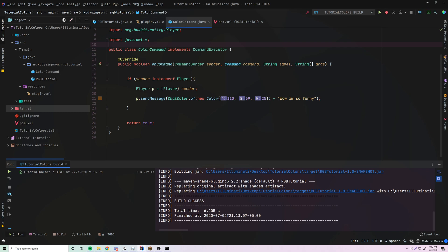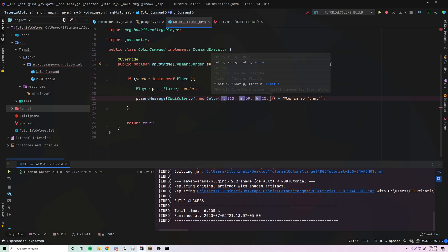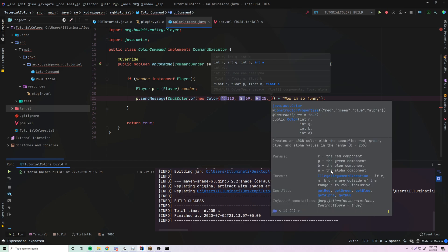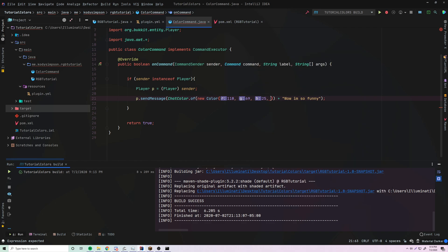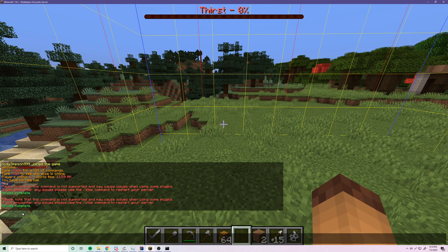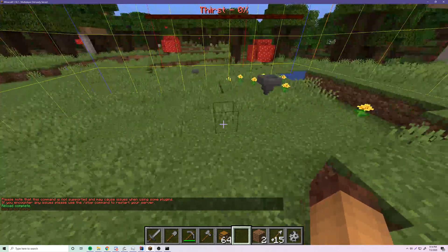One more thing — if you add a fourth parameter to the Color constructor, that's the alpha component, which controls the transparency. Let's try changing it to 25. It didn't really do anything visible, but you can play around with that if you want.